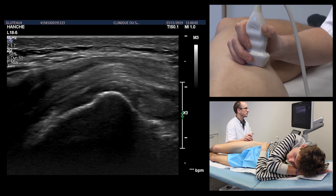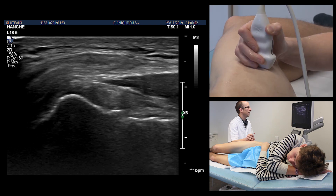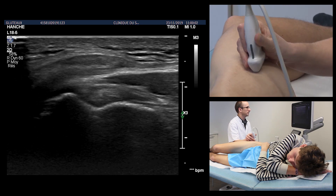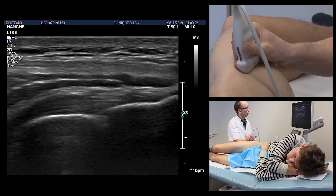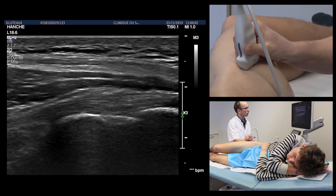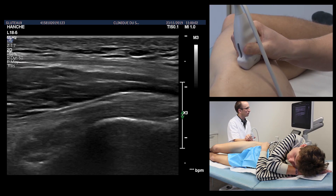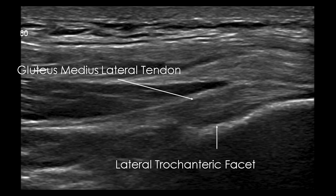On the anterior facet is inserted the tendon of the gluteus minimus. An anterior vertical oblique rotation of the probe is performed in order to visualize the tendon over its entire height.